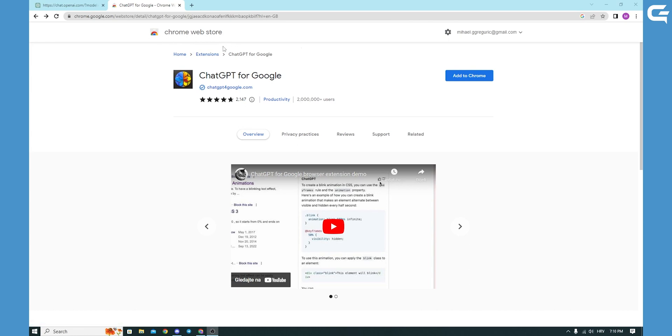I will put the link in the description and I will find this ChatGPT for Google. Okay, when you are on Mozilla it will open up the same thing just to add it for Firefox.